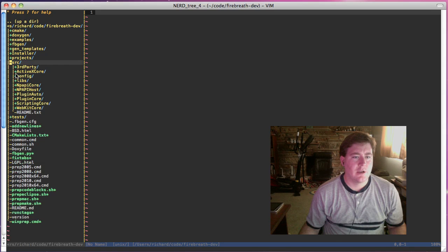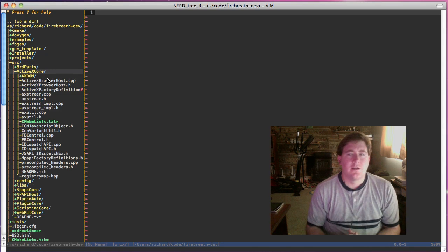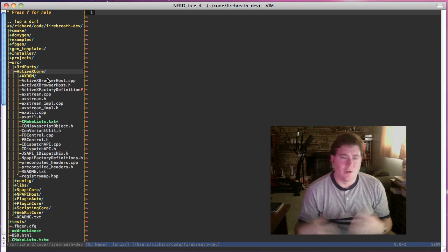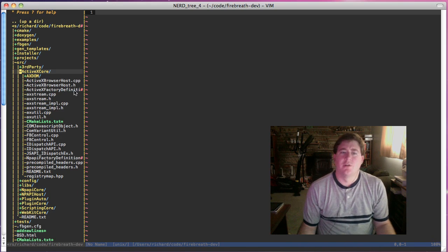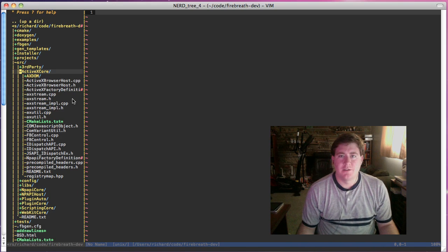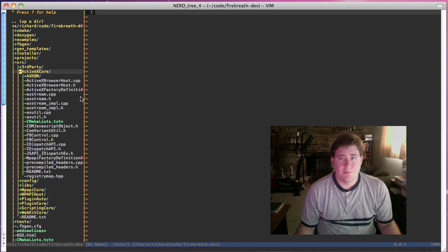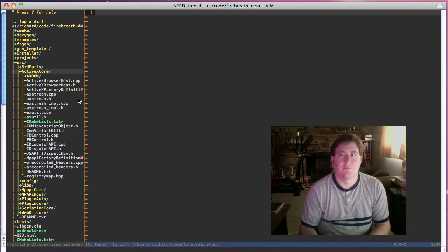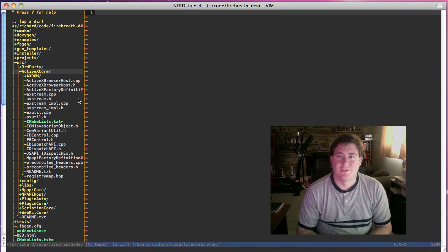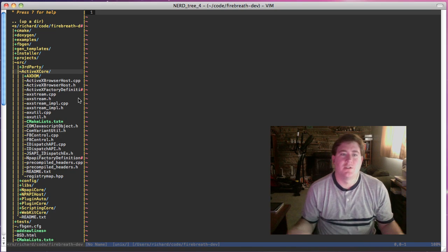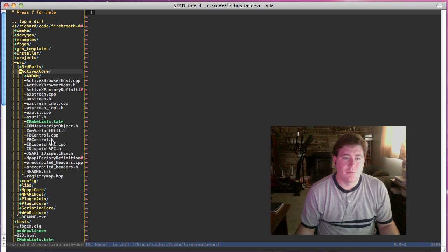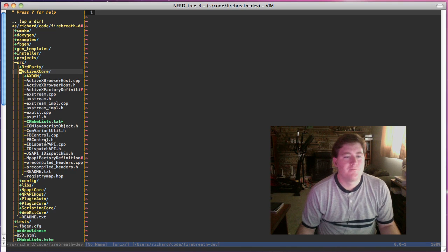We're going to take a look at ActiveX. Now, ActiveX is in many ways a lot more complicated and convoluted than the NPAPI side, primarily because it uses COM. COM is a fairly complex system designed to be all things to all systems, and as such, it's a lot more complicated to implement.